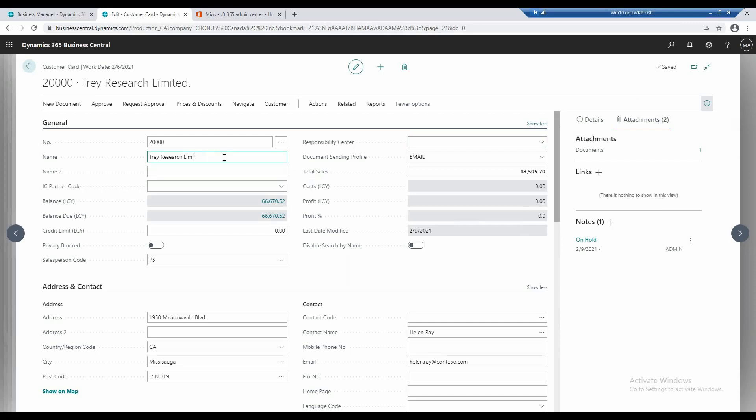So, LTD, let's say I wanted to change this to LTD, but I don't want to save this. I can actually click escape, which is what I just did, and it'll change it back to whatever the previous value is.